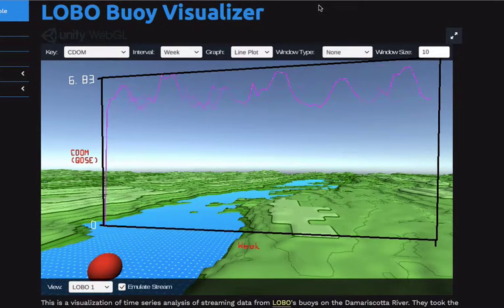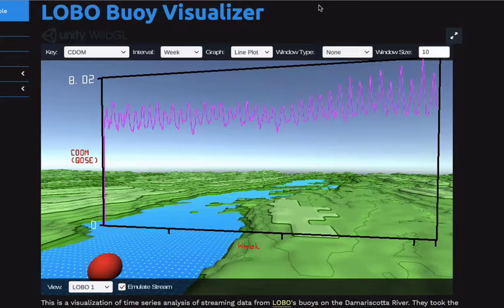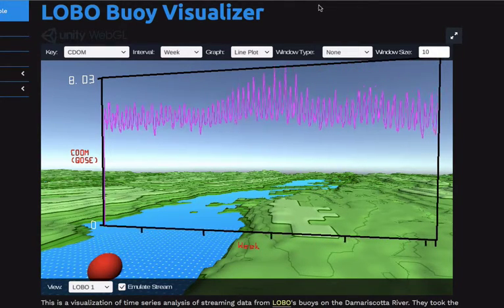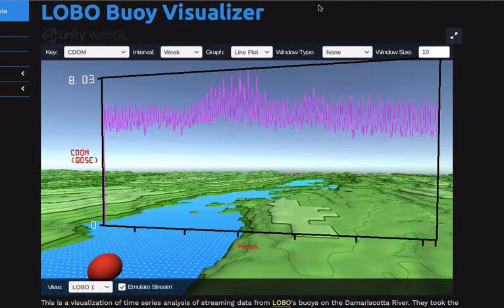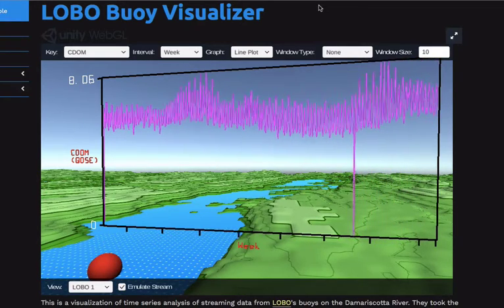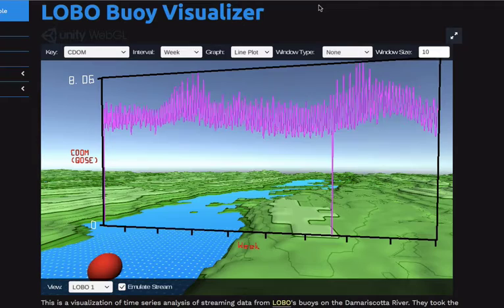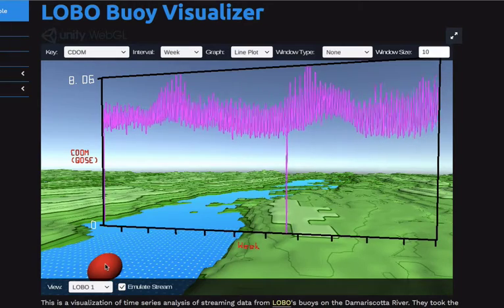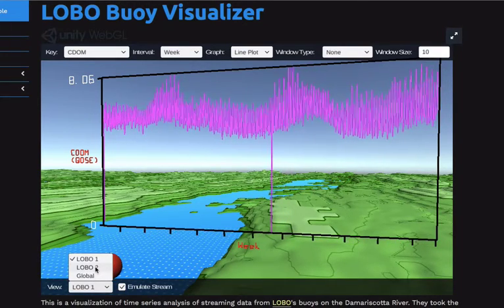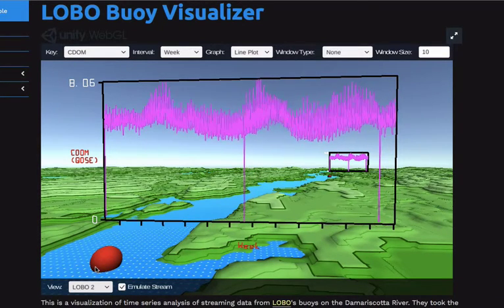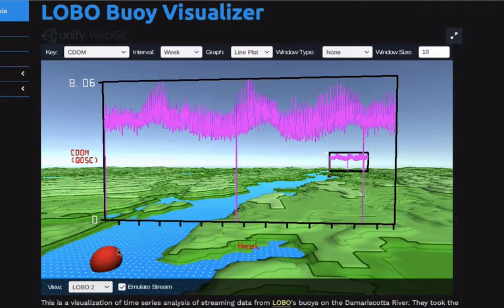This is John's interactive visualization using Unity to visualize the sensor data streams — the live sensor data streams from those buoys. Most of the data is stored as historic sensor data streams because they don't sample very often per day. Different options are available: one can select which sensor station the user wants to look at. Here we basically see both sensor stations and their locations in the Damariscotta River.